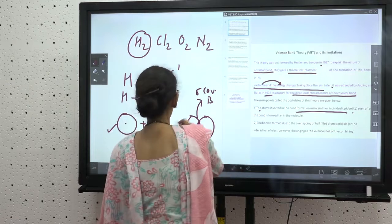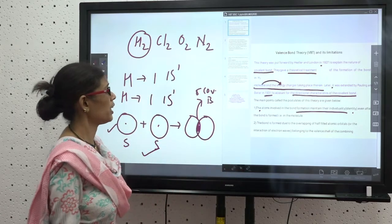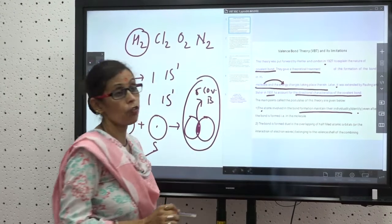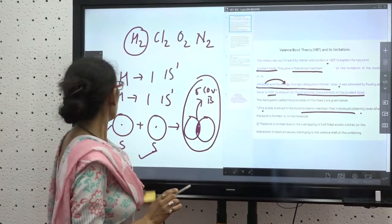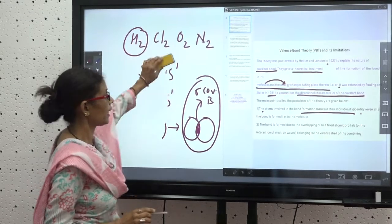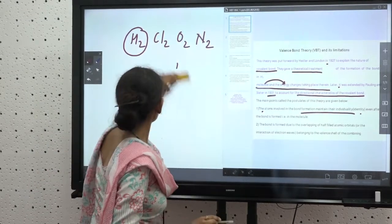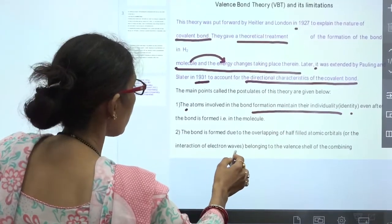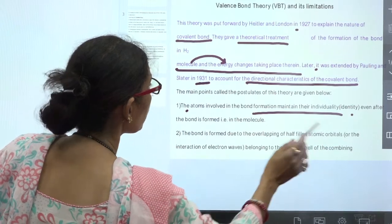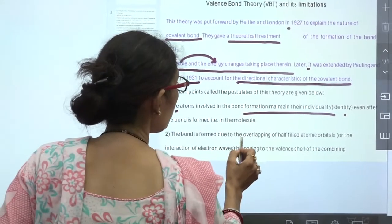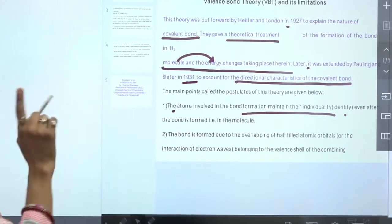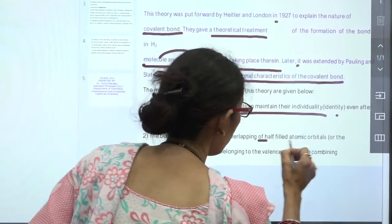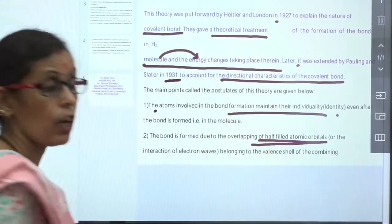When two hydrogen atoms combine, they convert into a hydrogen molecule. The individual identity of each hydrogen atom is maintained, and after the formation of the covalent bond the molecule is formed. The bond is formed due to the overlapping of half-filled atomic orbitals, or the interaction of electron waves belonging to the valence shell of the combining atoms.